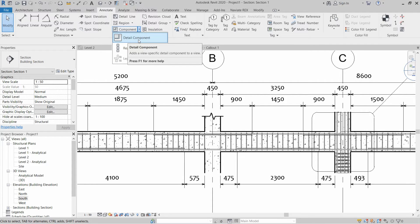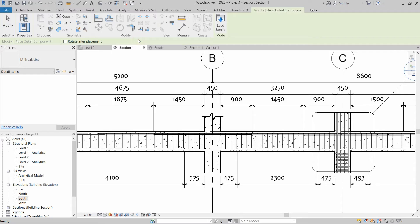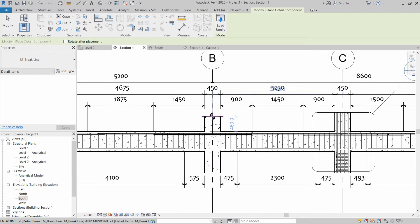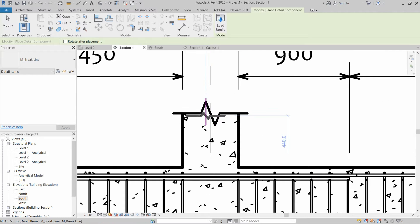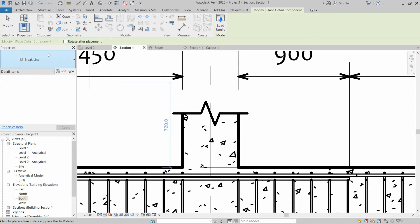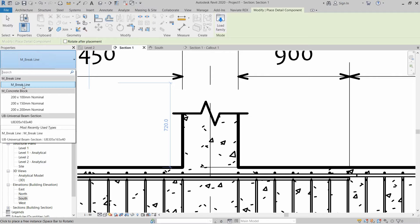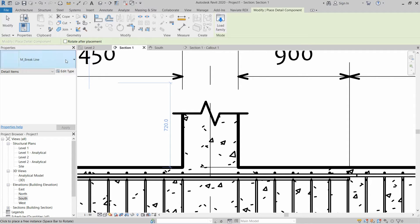I have already loaded a break line family in this drawing so it is showing me a break line in the properties panel. But if you cannot find the break line in properties panel you have to load the family.